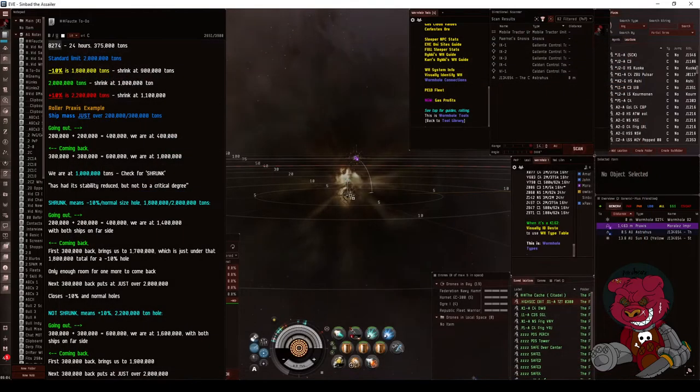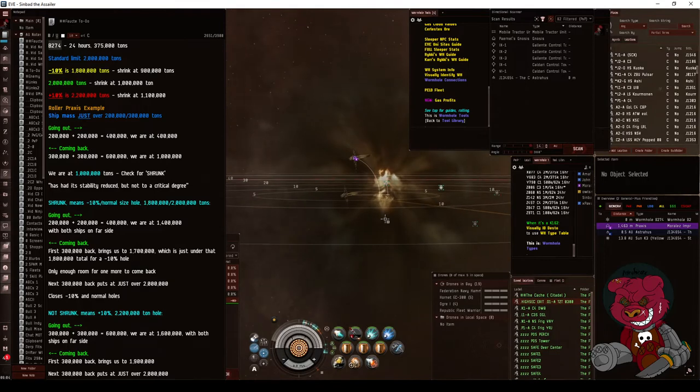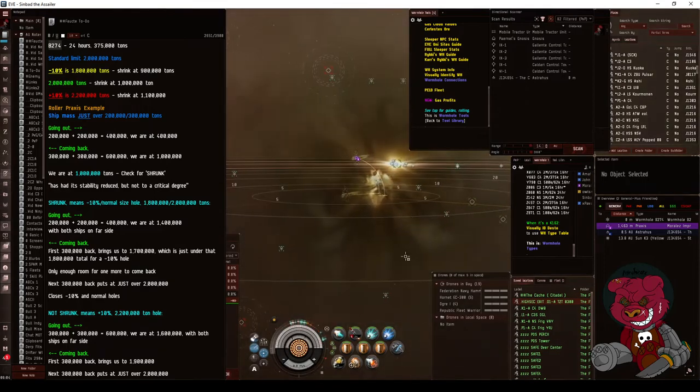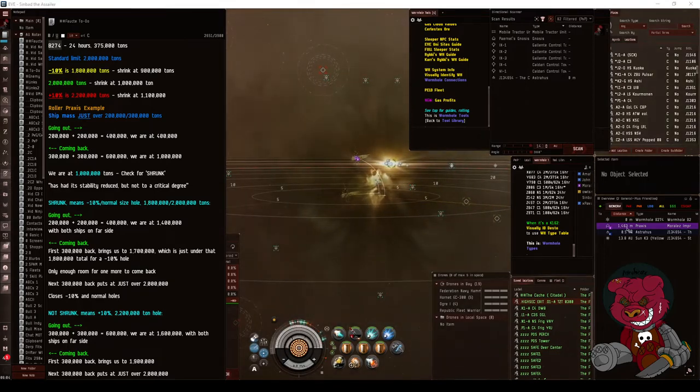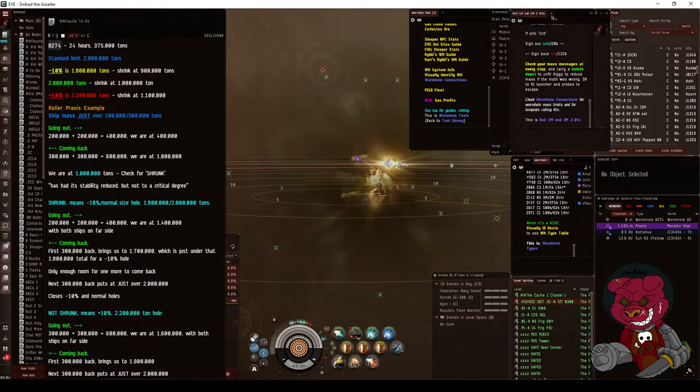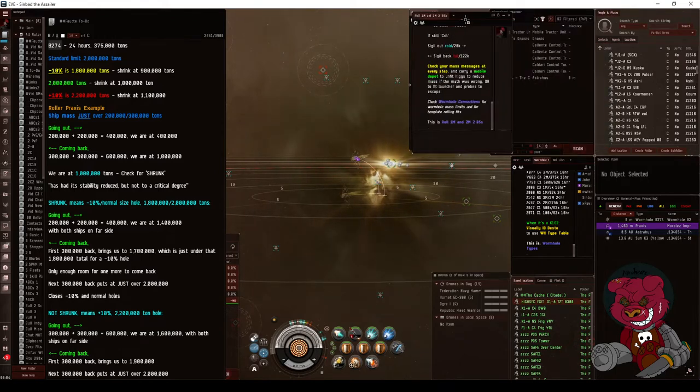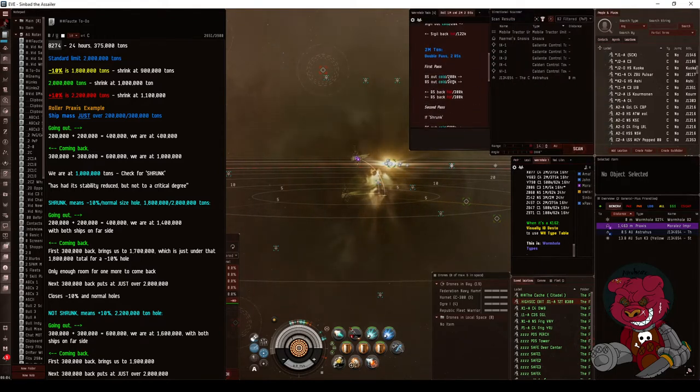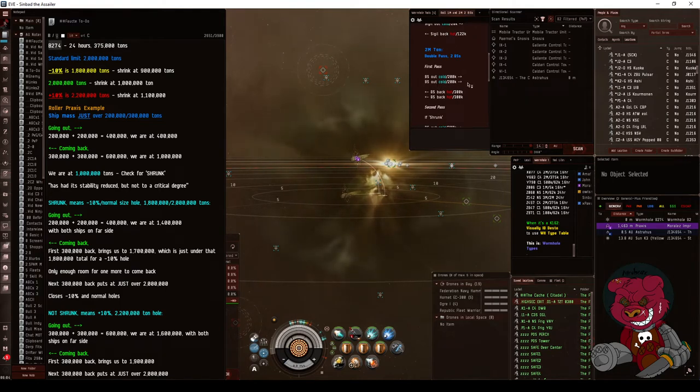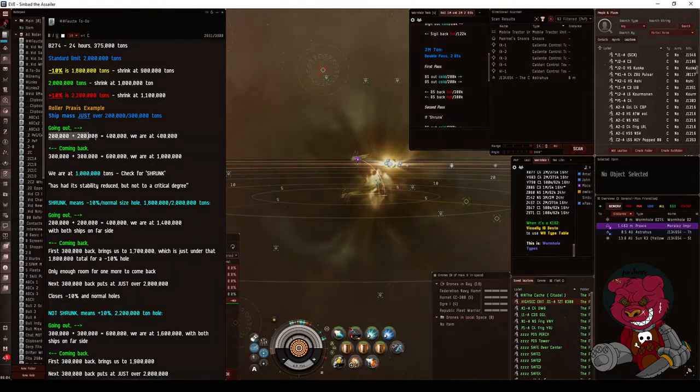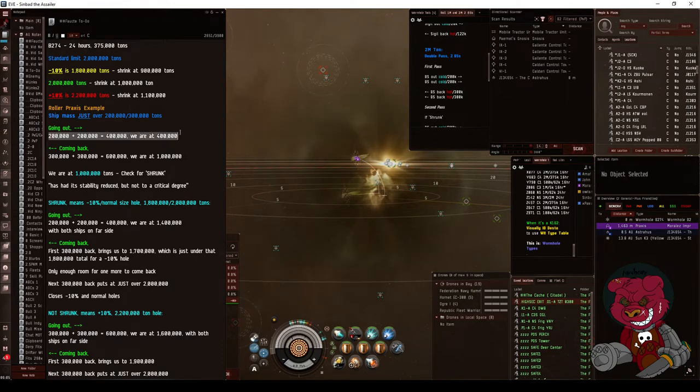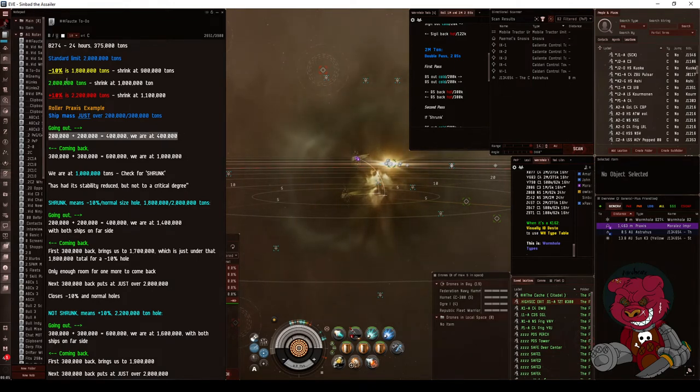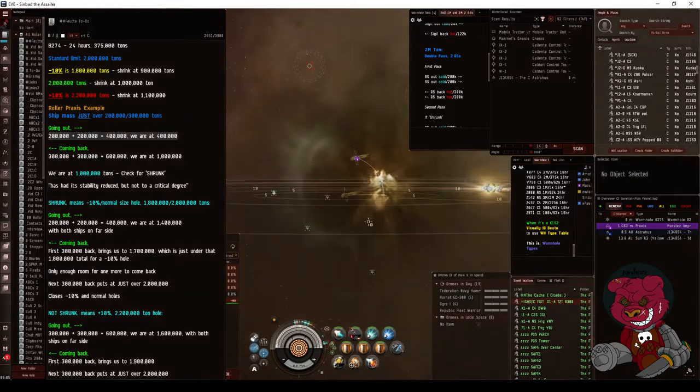All right, so now we're going to go ahead and jump through our high sec. Now in the instructions we can see that for our first pass, we're going out cold - no prop mod on both our battleships. Going out, 200,000 plus 200,000 will give us 400,000 tons against our 2 million ton limit, possibly as low as 1.8 million tons.